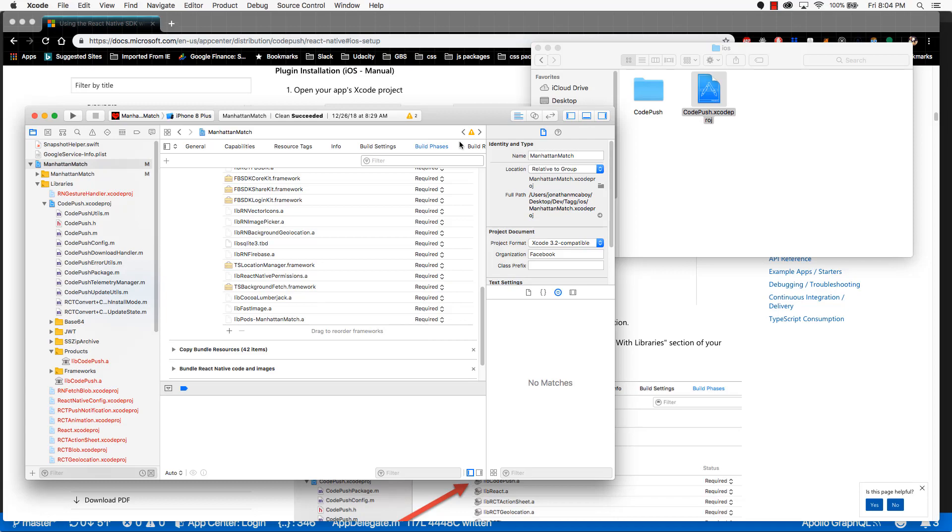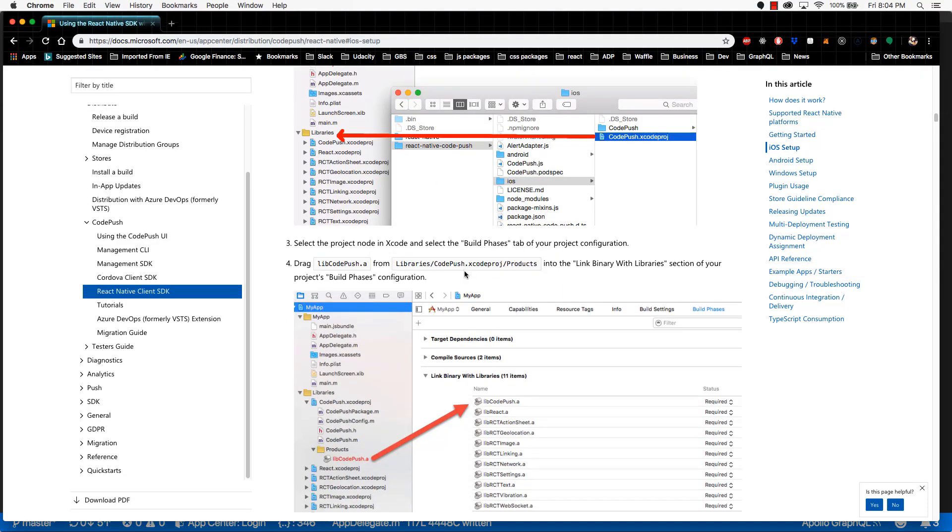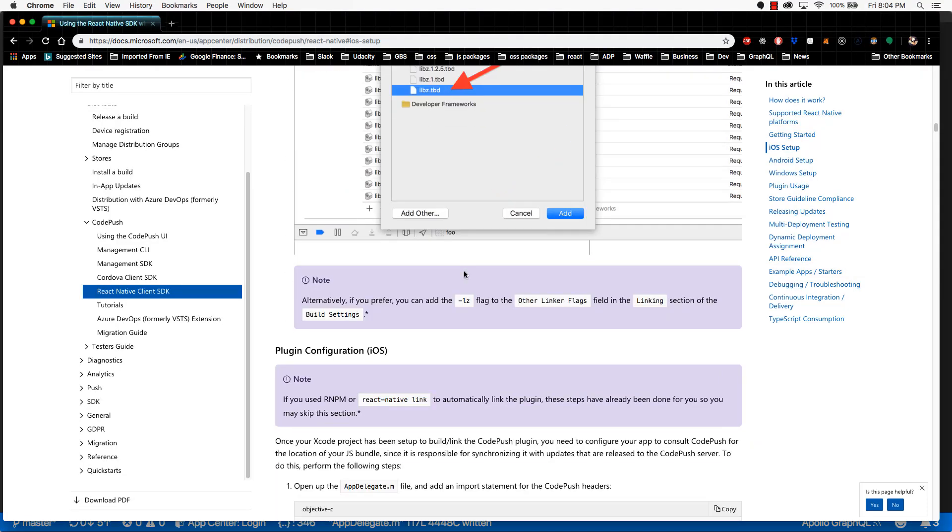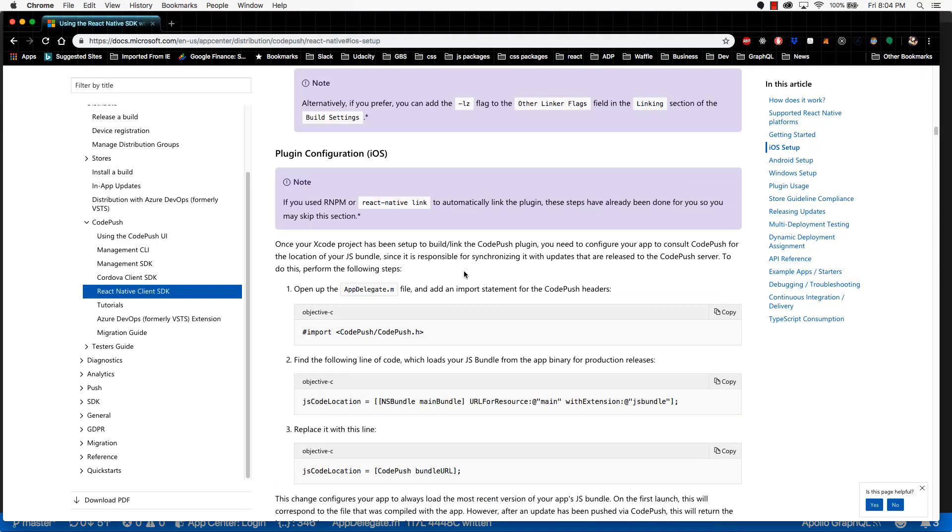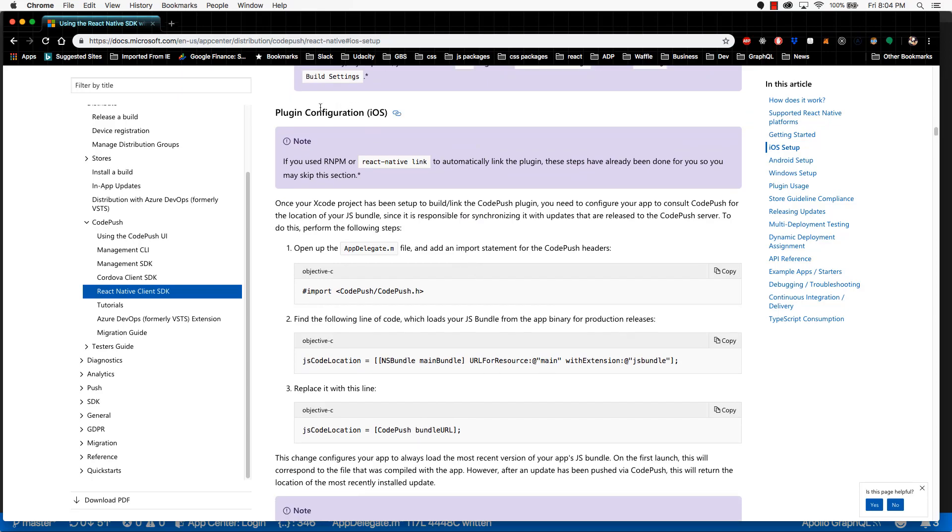Now that that has been completed, it's now time to go to our code editor. First, go back to the documentation and scroll down to the section called plugin configuration.